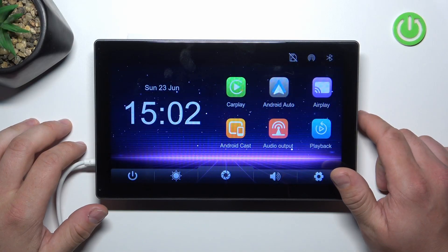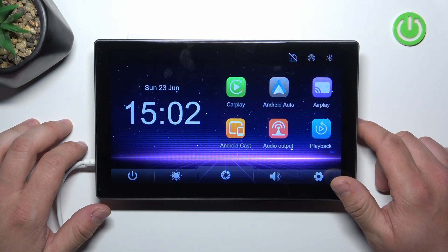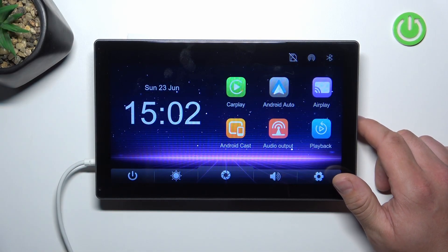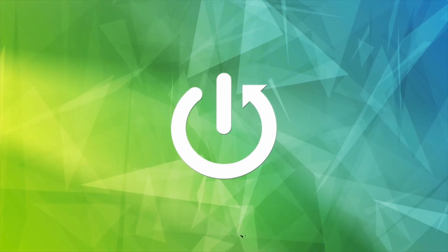Hello, in front of me I've got SmartScreen RC13. In this video I'll show you how to check storage information.